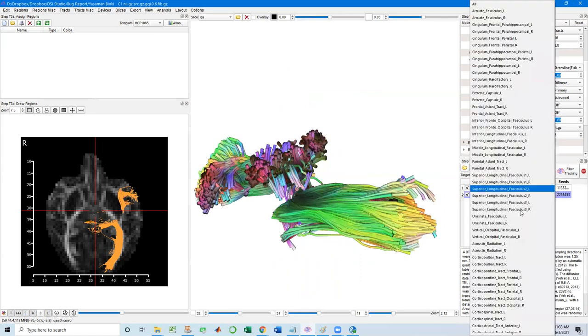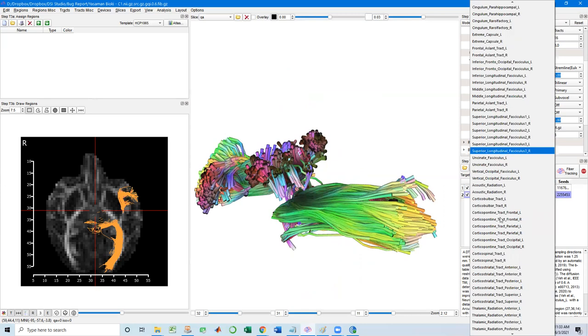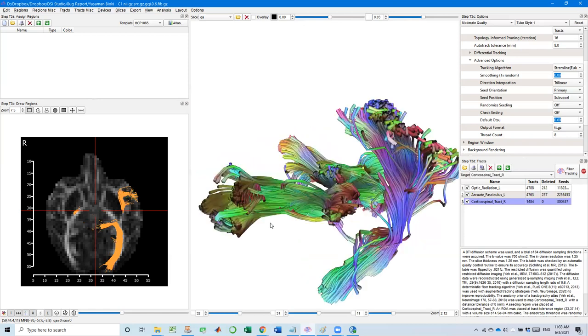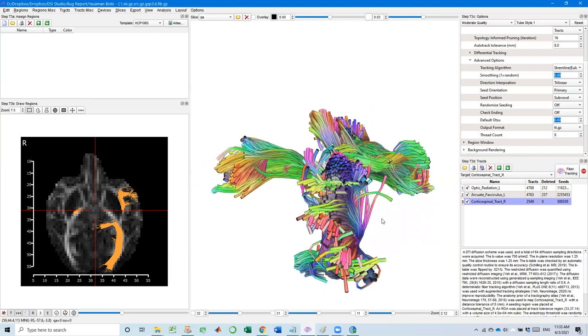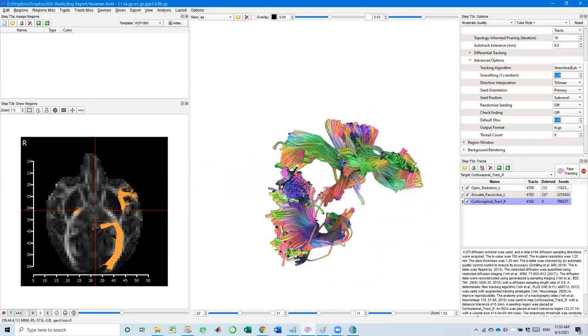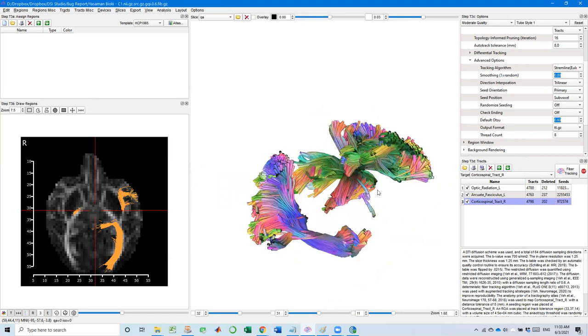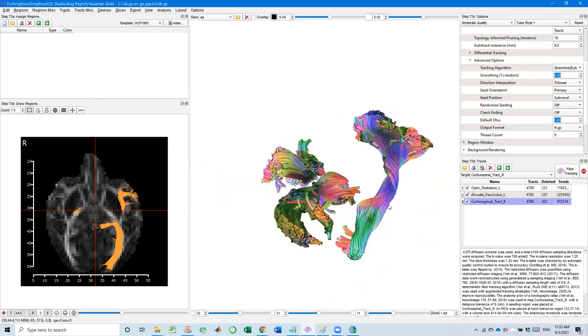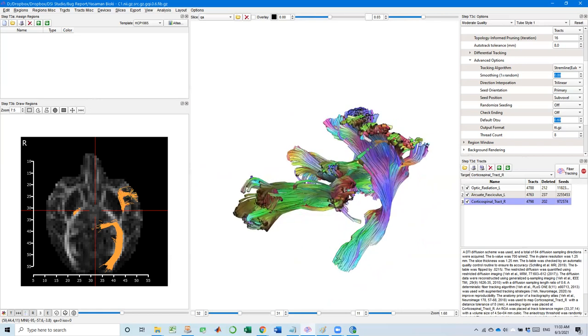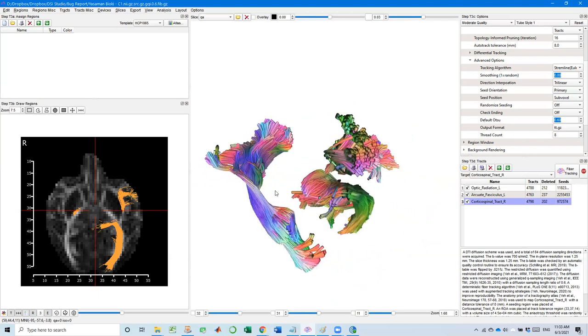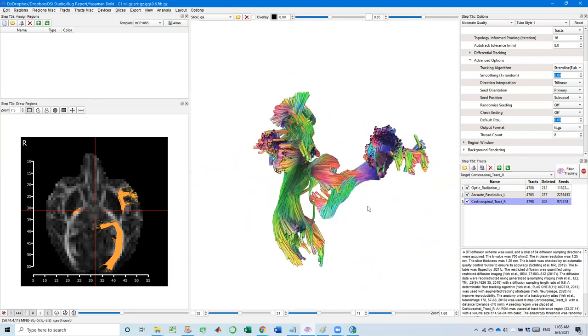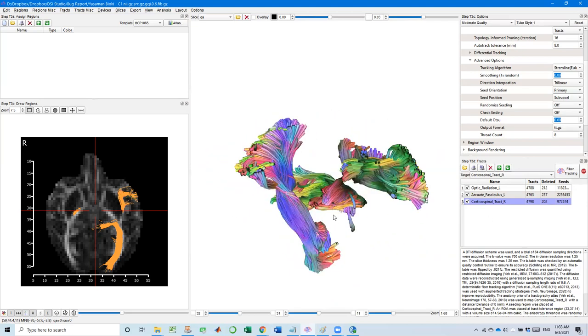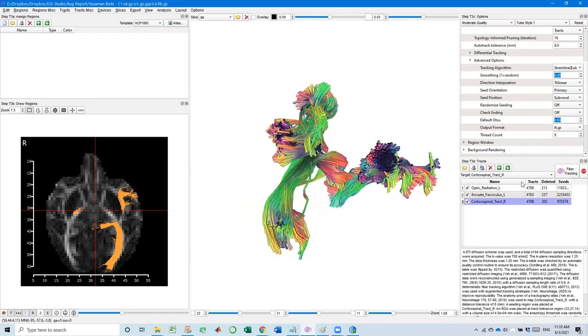Let's try another one. I'll say corticospinal tract on the right side. See on the right side, see if it goes well. Oh, it's actually pretty good. So one key feature in this auto track is DSI Studio doesn't need T1 or structural image. It's purely based on the morphology or geometry of tracks. So even we don't have T1, we can get the tracks match with the atlas. It's pretty nice.